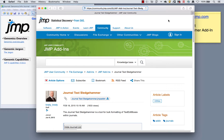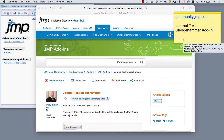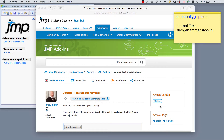I'm going to show you how to use the Journal Text Sledgehammer add-in to help you create journals more efficiently — editing things, bringing text in, and even PowerPoint slides into a journal. You can get it from the community at community.jump.com. Brady created this add-in and posted it there, so search for 'journal text sledgehammer' and you'll find it.